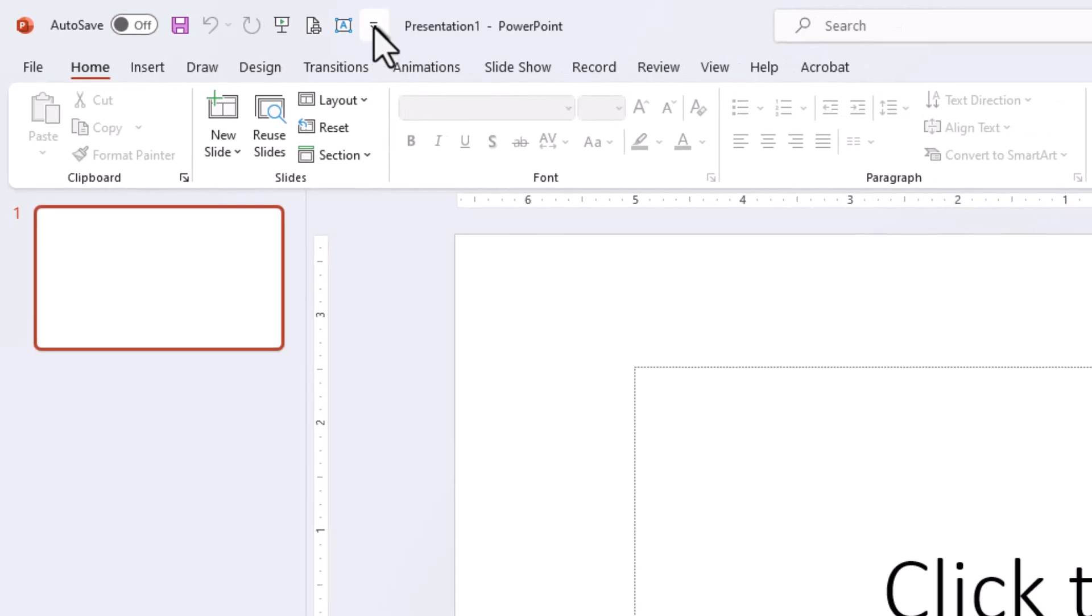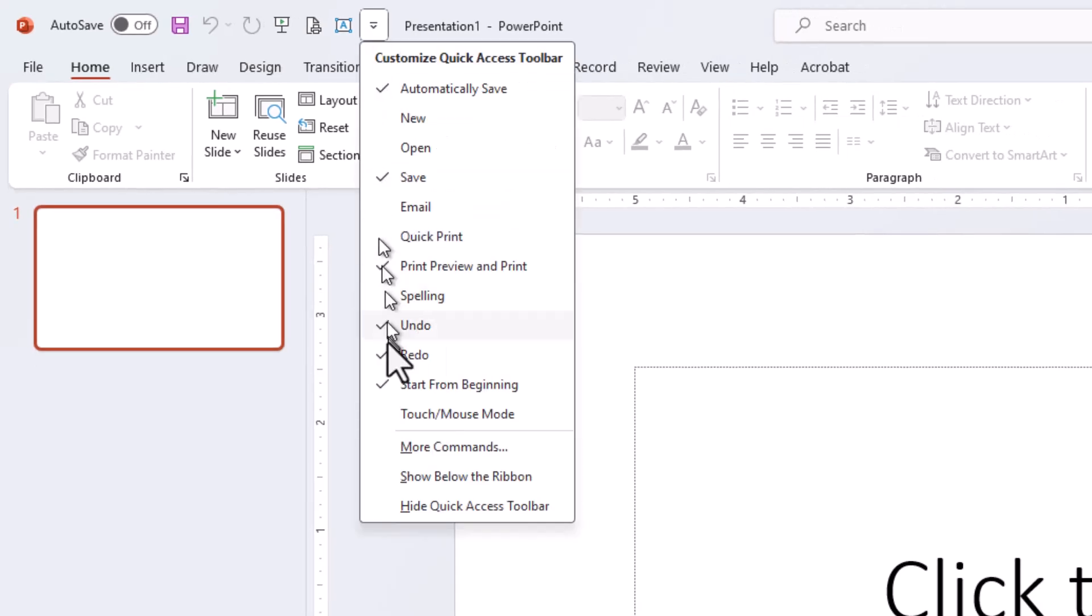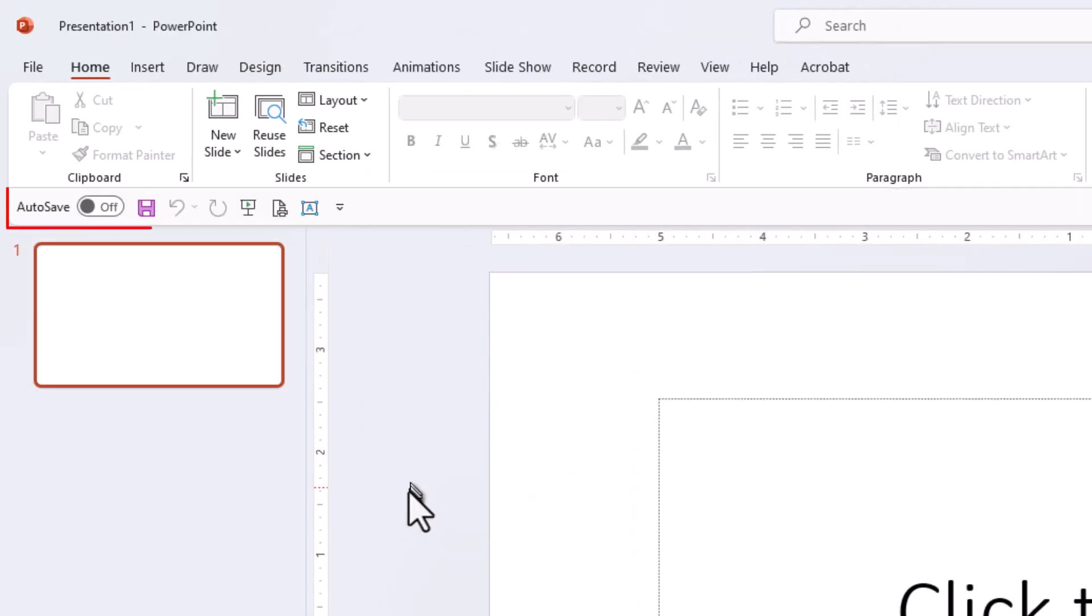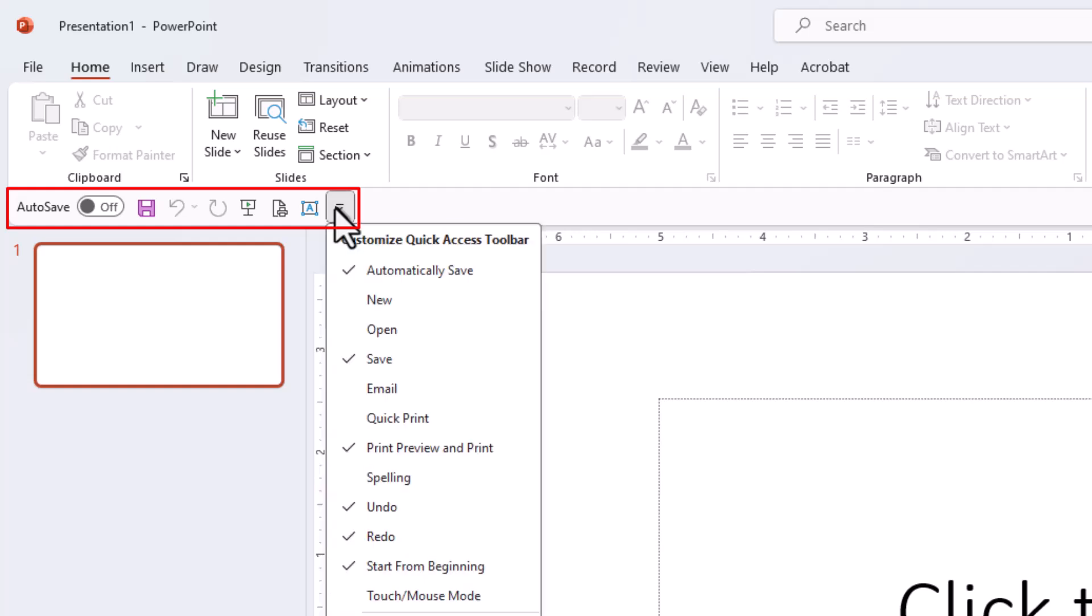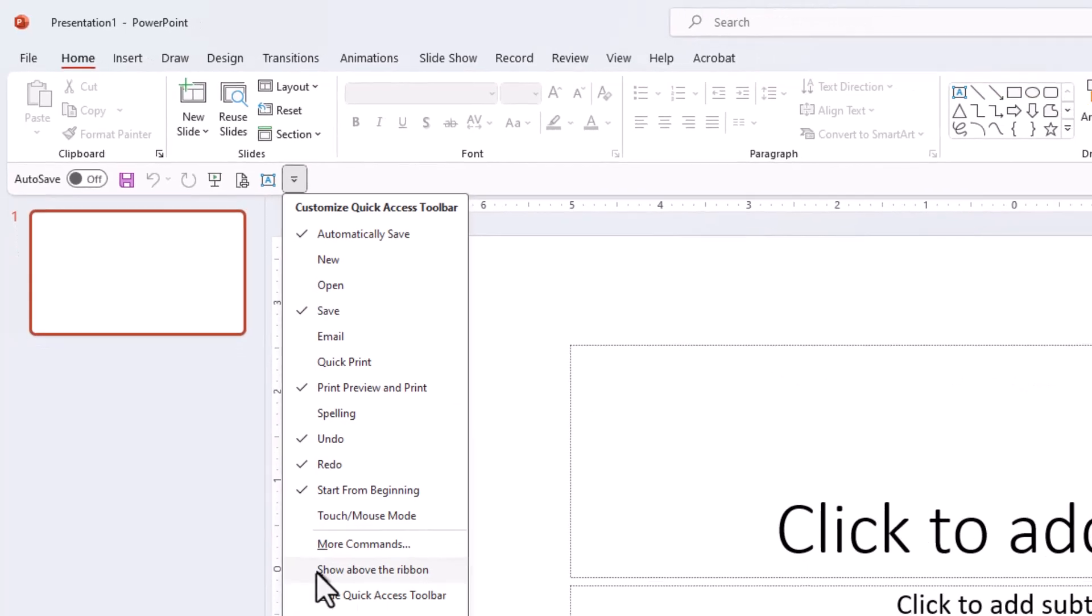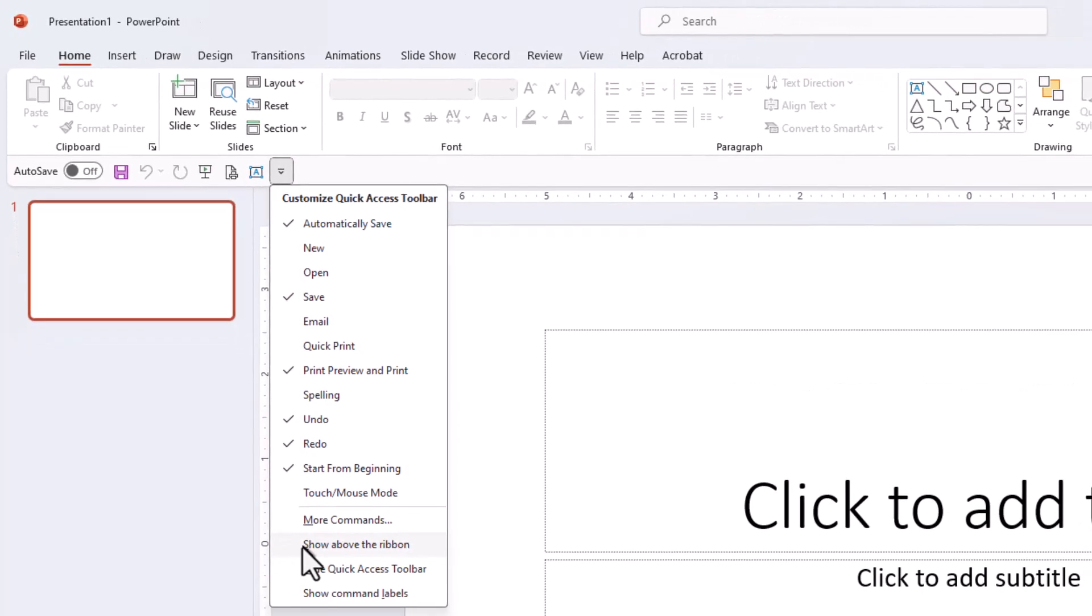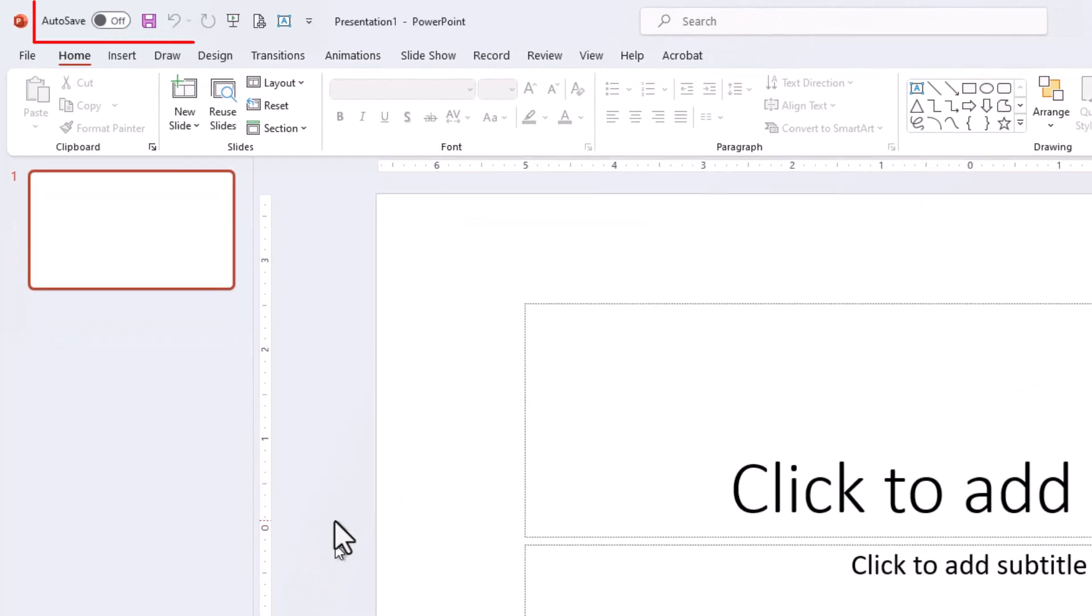If I go back to this drop-down, I can choose to show this below the ribbon, and if I want to put it back above the ribbon, I simply click on that same command, and it's above the ribbon. There you have it, a fast way that you can customize PowerPoint.